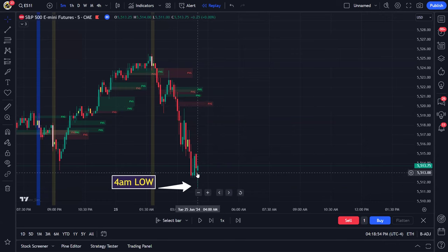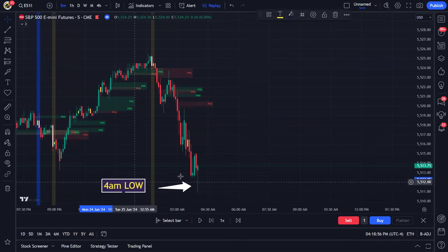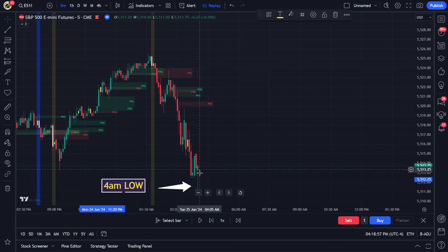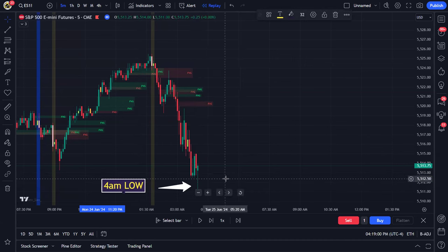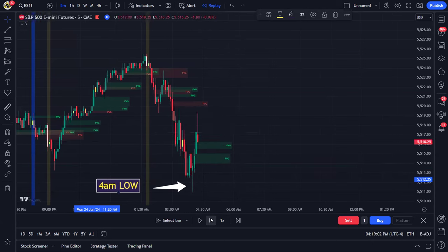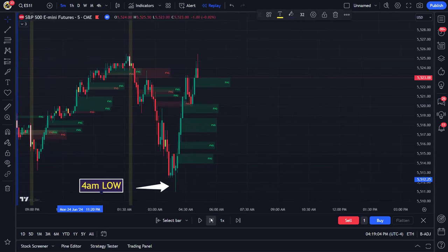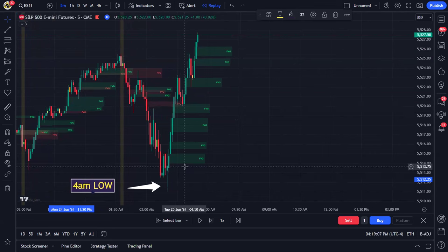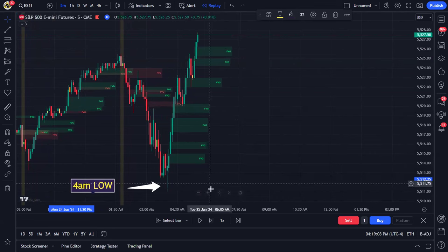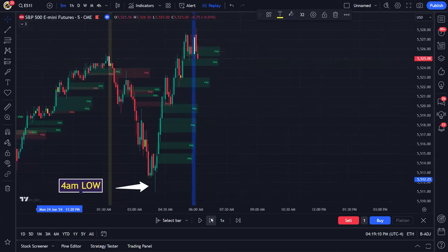So this is coming into the market today. This is 4 a.m. If you notice, we have this hammer bar at 4 a.m., and this is going to be the pre-market low. And then from there, we start to rally. And what I want you to notice is all these open fair value gaps that are being created as we go into the open.